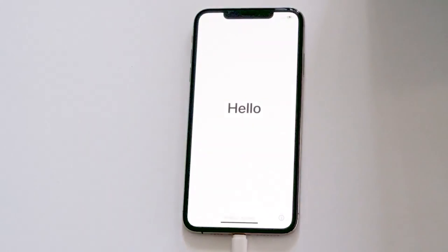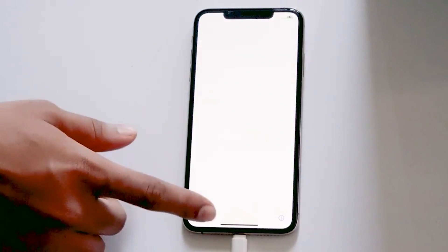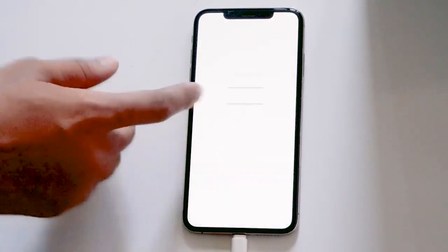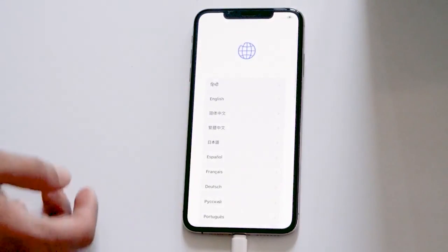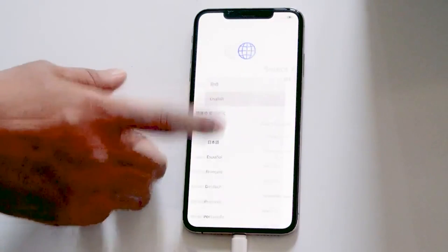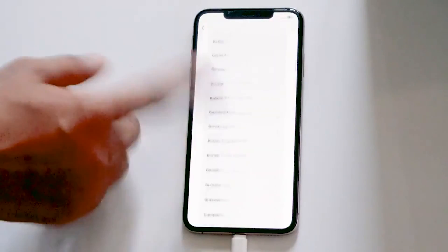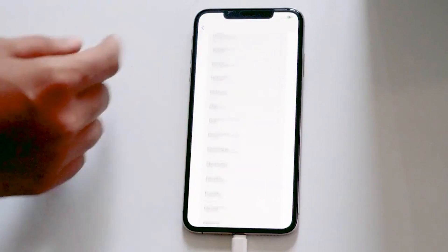So guys, as you can see that we have successfully fixed the issue. We've successfully fixed 'iPhone is disabled, connect to iTunes,' and this is how you can fix this up.